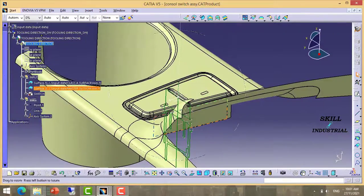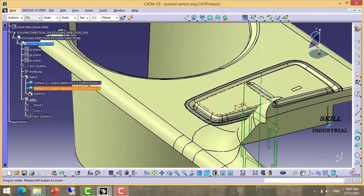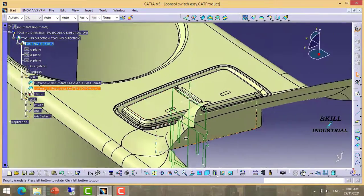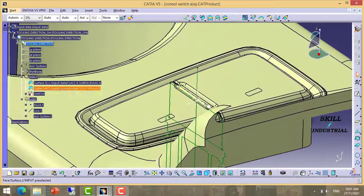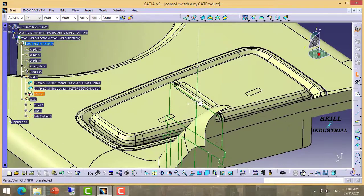Now we have created axis system here using this point and this line.